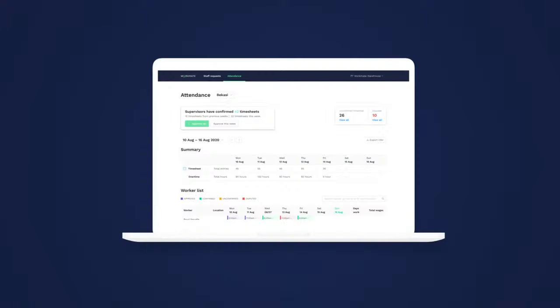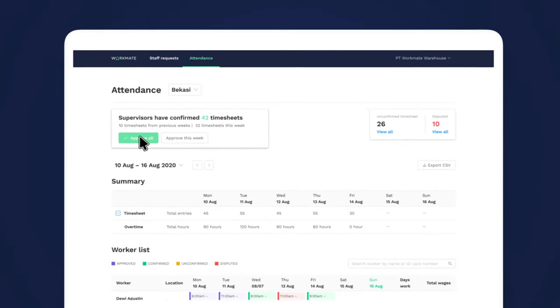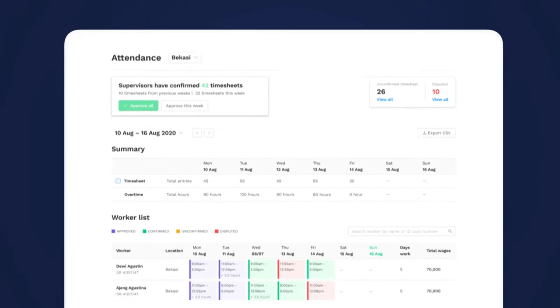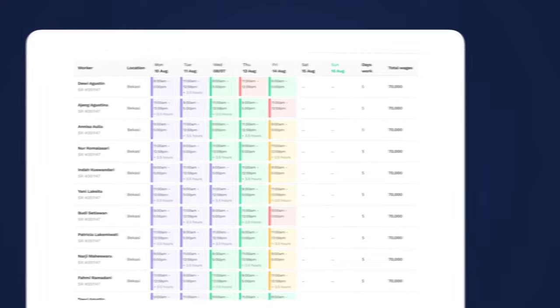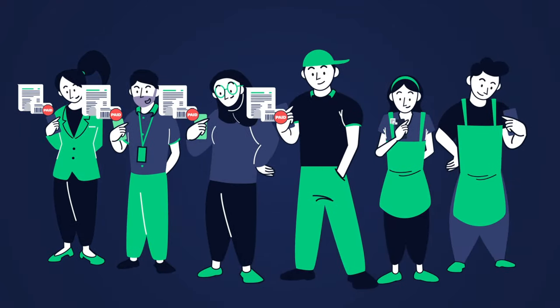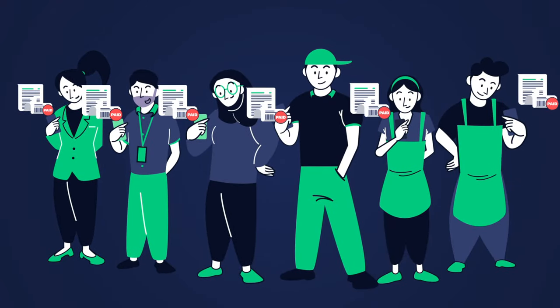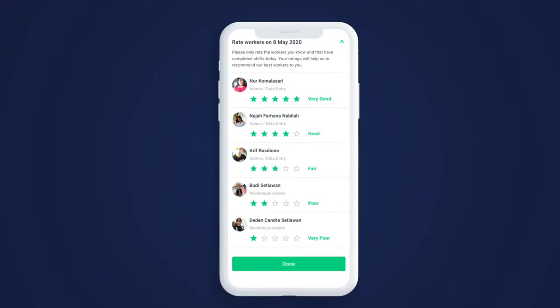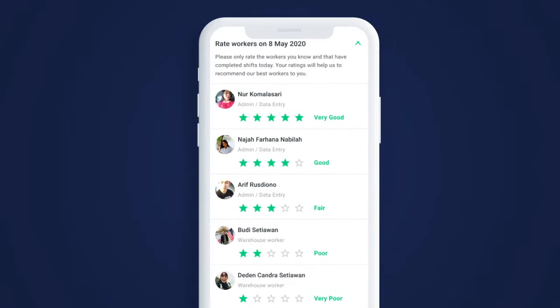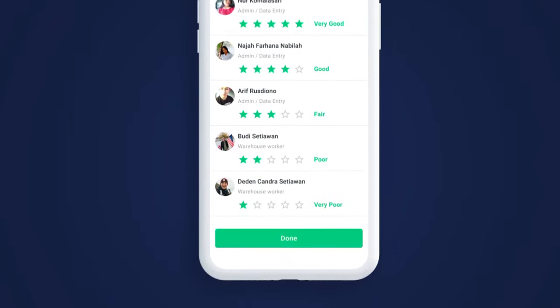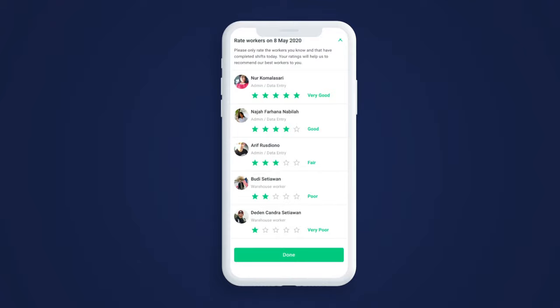This gives you the confidence to approve hundreds of timesheets in a few seconds, and instant payroll means your workers are happier and more likely to retain. Your workers and supervisors can give ratings at the end of each shift, giving you the data to make smarter decisions.